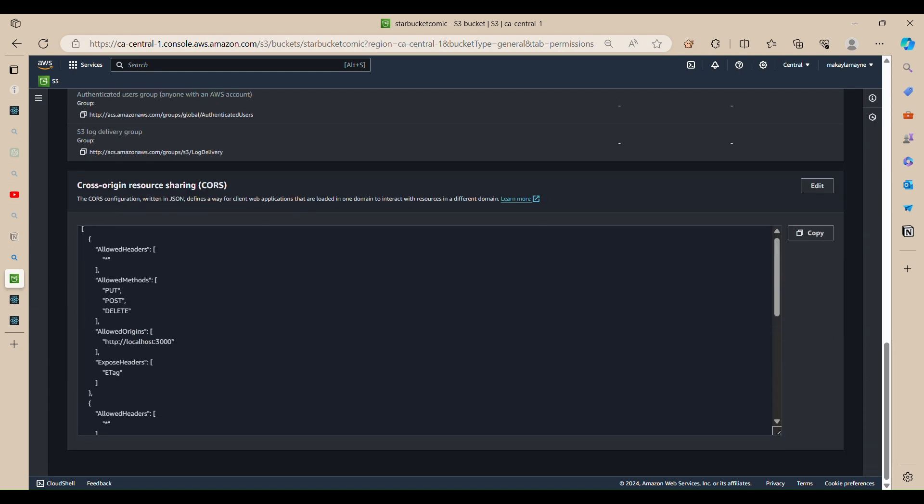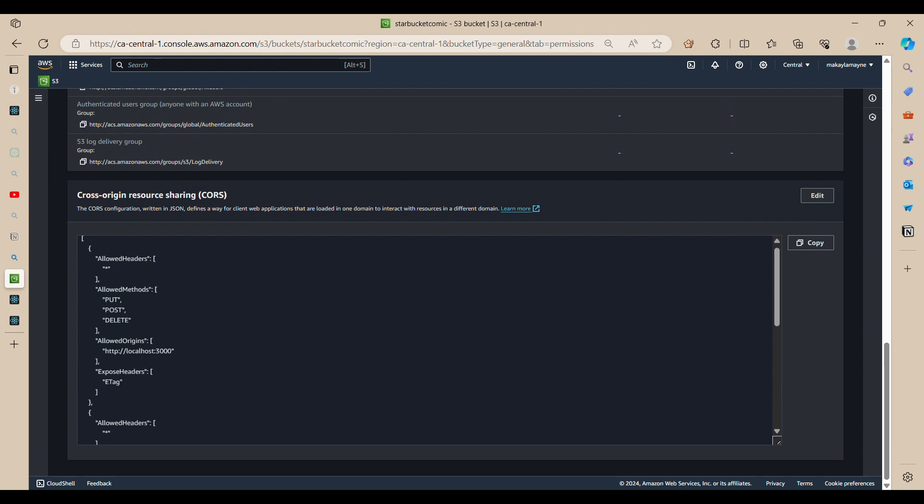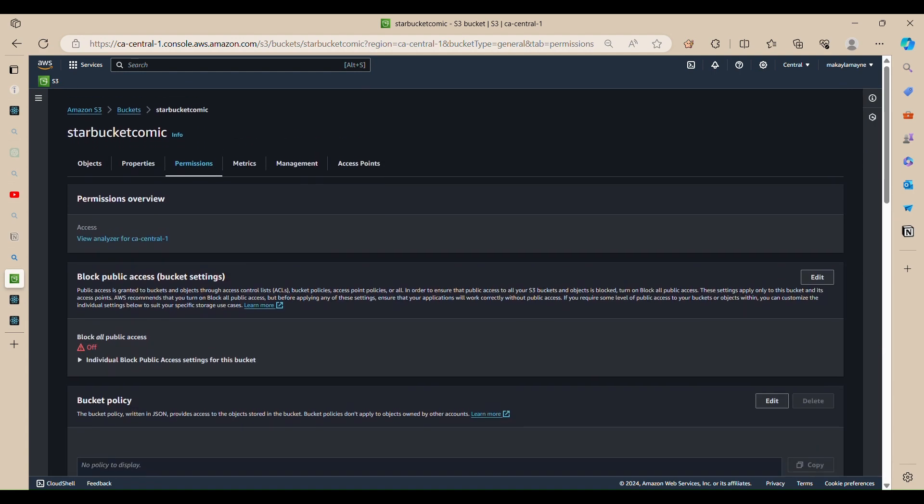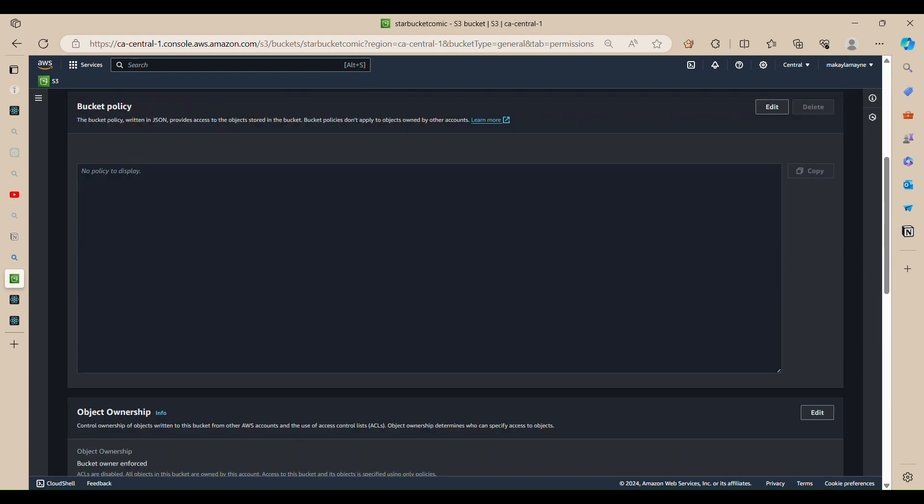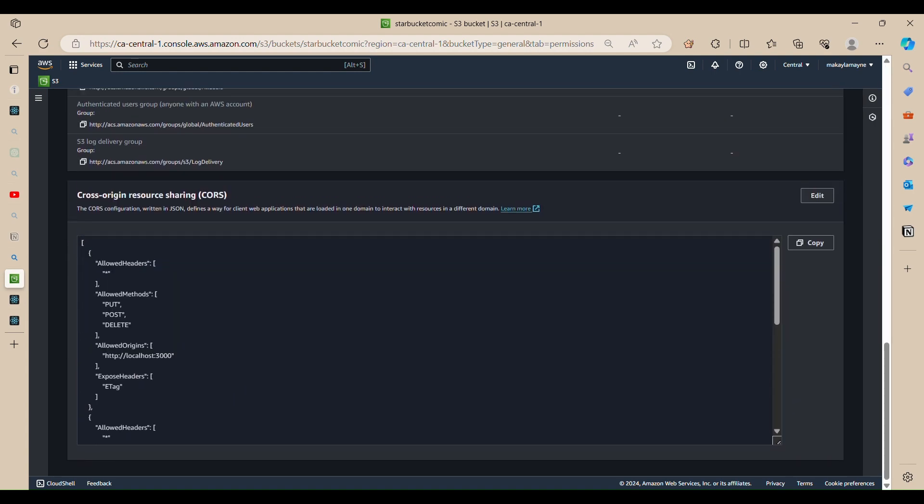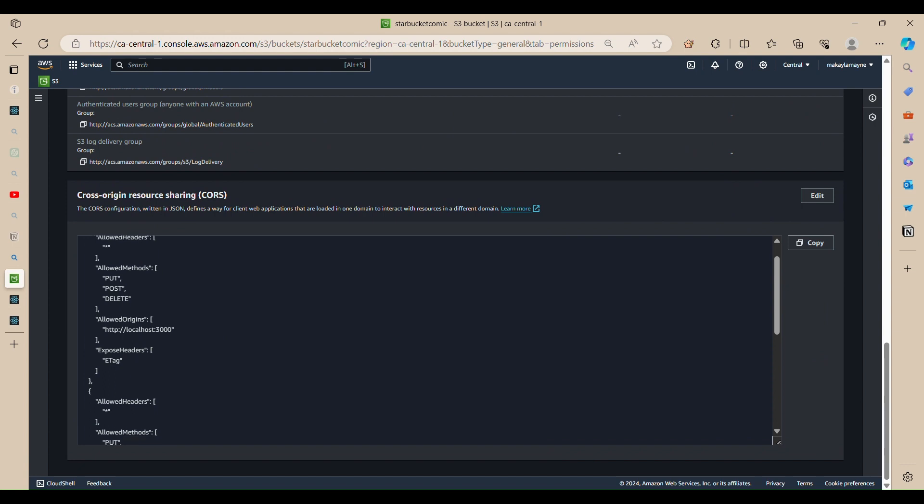And again, make sure that your bucket doesn't block all people, make sure it's public. And then after you make sure it's public, you want to go to cross origin resource sharing inside permissions.